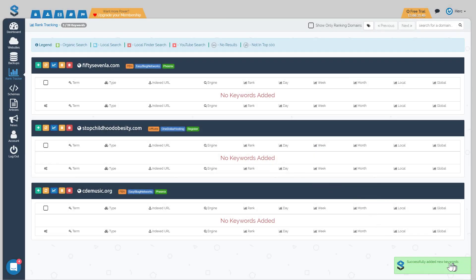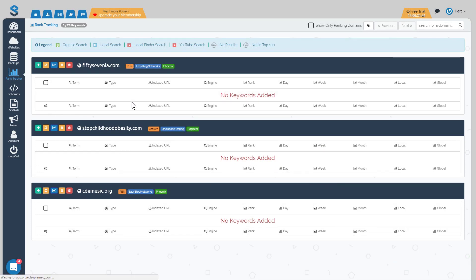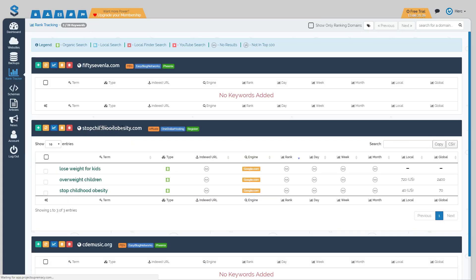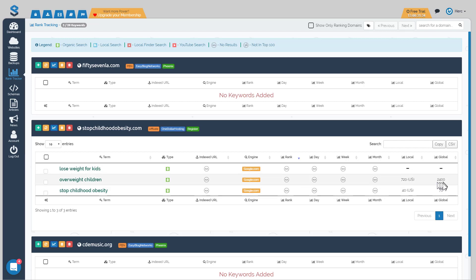And if we now refresh this page you will see that those three keywords are now being tracked for stop childhood obesity on search engine.com and it also pulls in the local and the global search volumes for those keywords for you. And over time you'll be able to see how your rankings are looking.